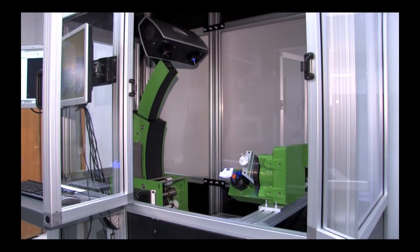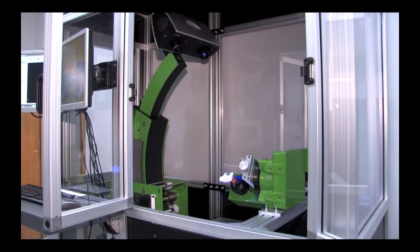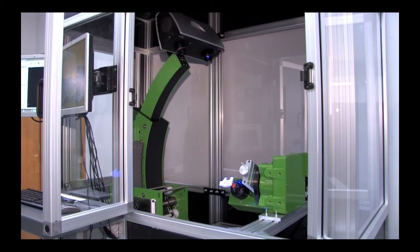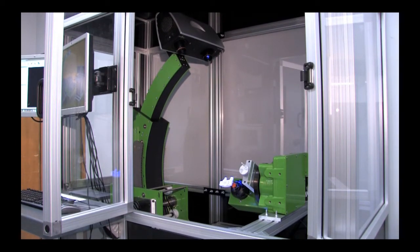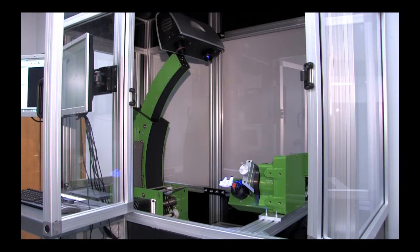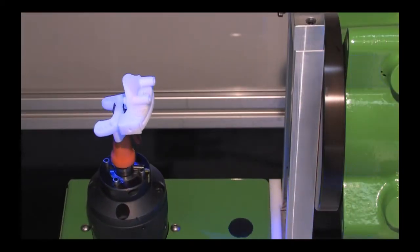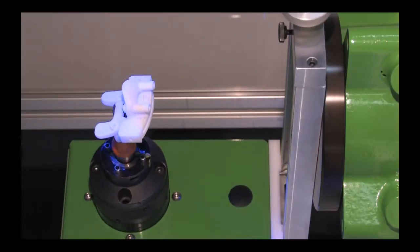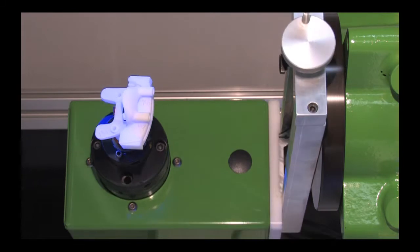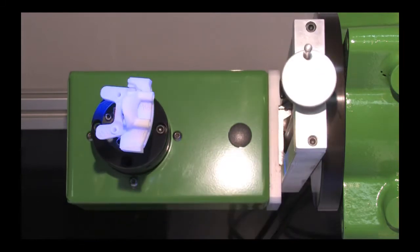An automated 3D component scanning solution with advanced Steinbichler Comet L3D optical measuring and sensor technology. This unprecedented blend of technology is truly the next generation alternative to coordinate measuring machines.